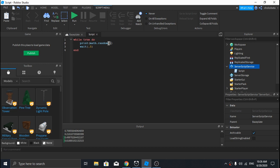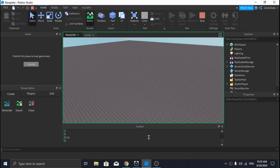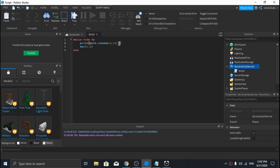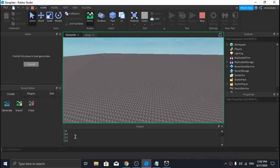Because math.random with arguments will choose integers between those two ranges. If you want to generate random floats between zero and ten, what you need to do is call math.random from 0 to 100, then divide that by 10. If you run this, it will generate random numbers between 0 and 10.